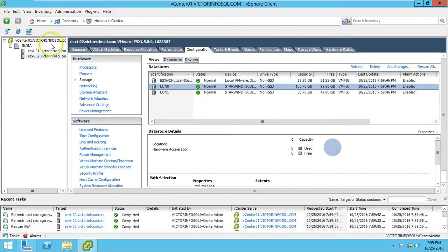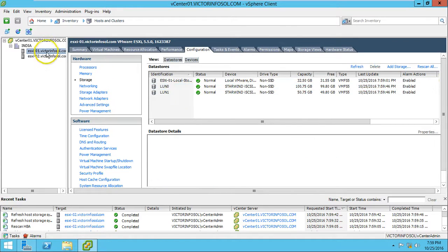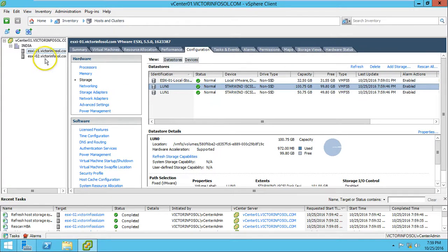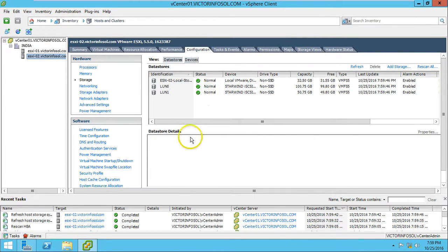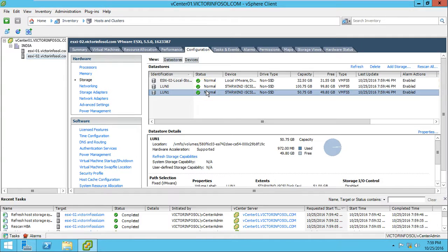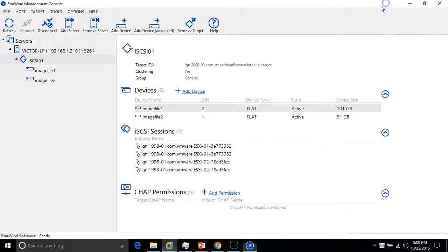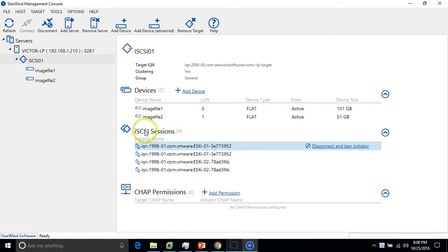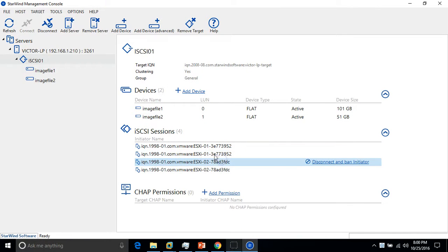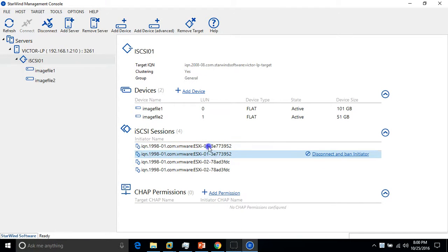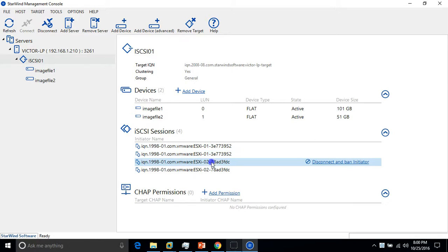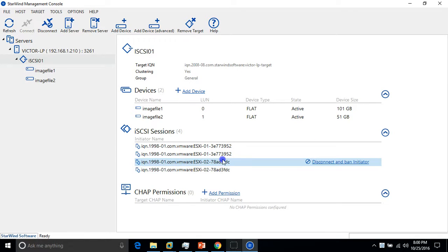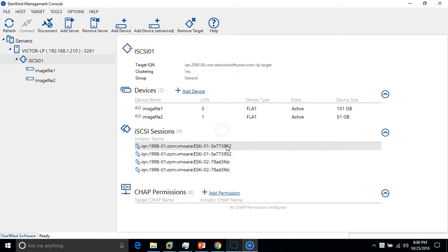So everything looks good and we are connected with both the ESX hosts with the LUNs which are coming from virtual SAN, which is Starwind. Now if I go here you can see the iSCSI sessions: four sessions - two sessions for my ESX-01 and two sessions for my ESX-02. So everything done.